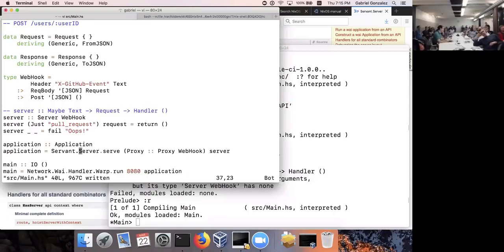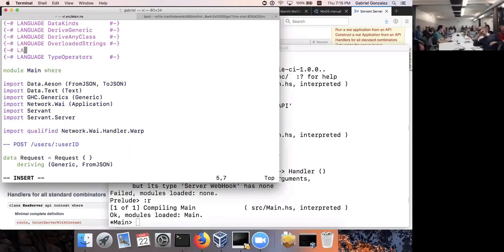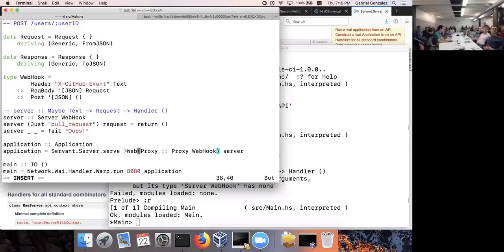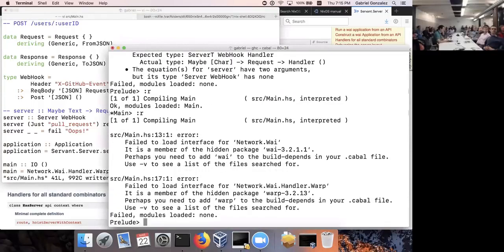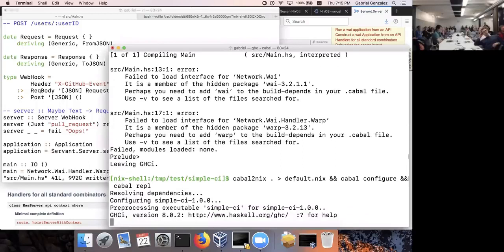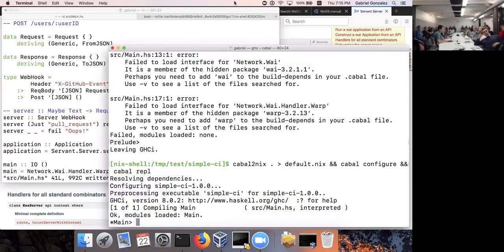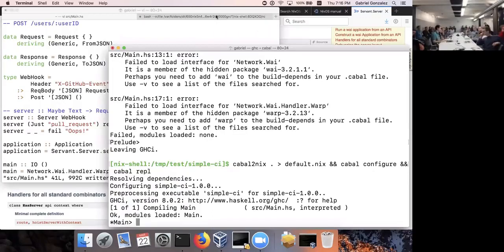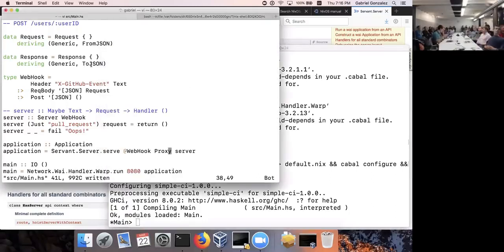Everything type-checks. The whole reason I use Haskell is to avoid having to deploy things just to test them. I'm going to do as much iteration locally before deploying, because each deploy takes a couple of minutes to build and copy the executable. Let's get things as close as possible to working and then deploy and test.